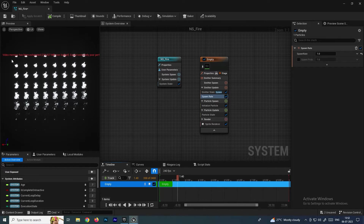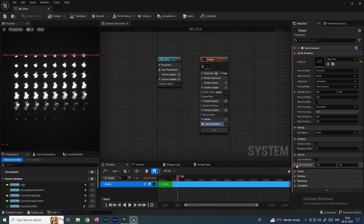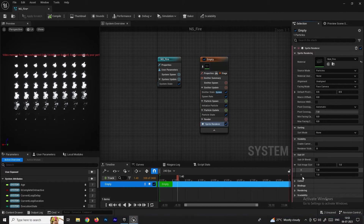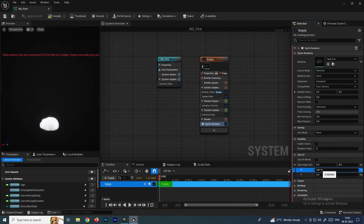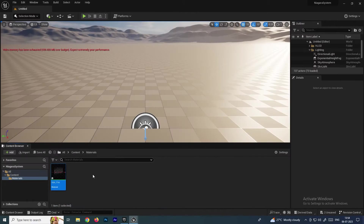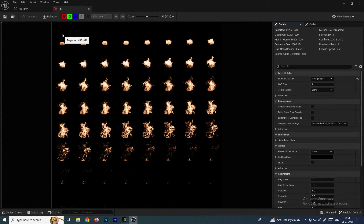What we want is to play it like a sequence. To load individual frames, go to the Sprite Renderer and under Sub UV, you'll see X and Y options. Set both to 8 by 8, because the texture has 8 columns and 8 rows. This way it will load only a single texture frame at a time.